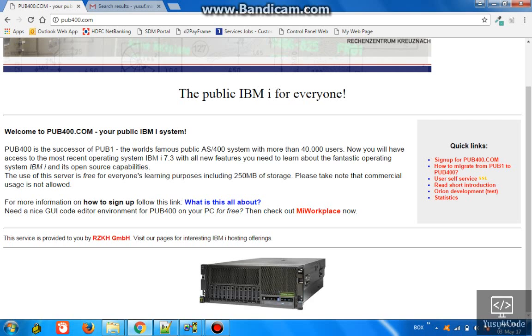Hello friends, this is Yusuf here. In this video I'm going to tell you how you can get your free AS/400 profile as well as how you can get free IBM Access Client Access for Windows.